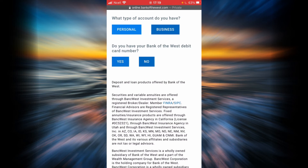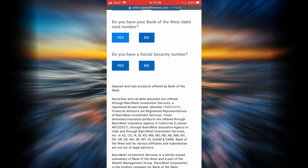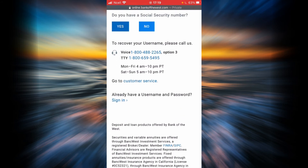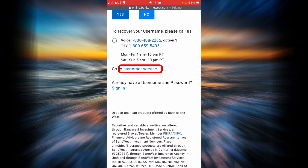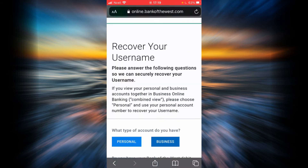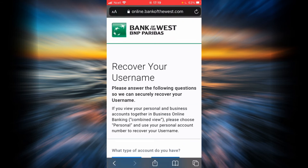If you want, you can go with yes, and you will have to answer whether you have a social security number — if you do, tap yes; if you don't, tap no. Let me show you what happens when you tap no: you will have to recover your username by calling or contacting customer service. You will follow all these instructions and you can recover your username. Now let's go back.